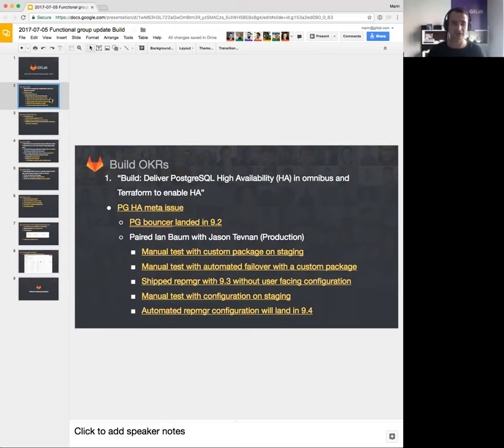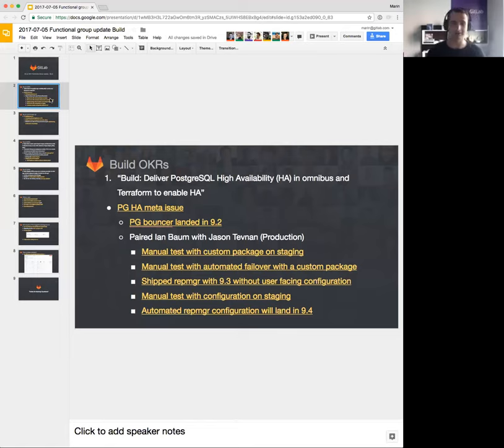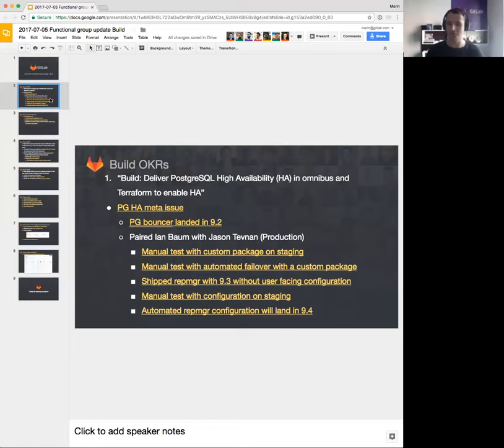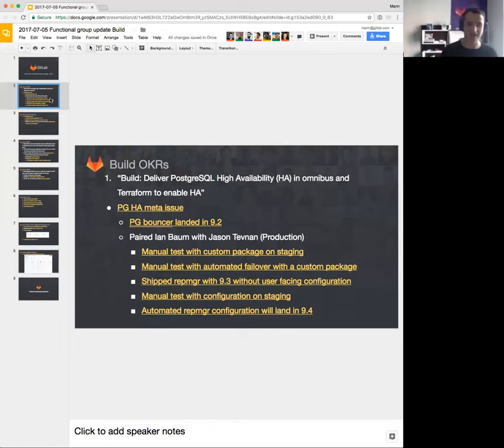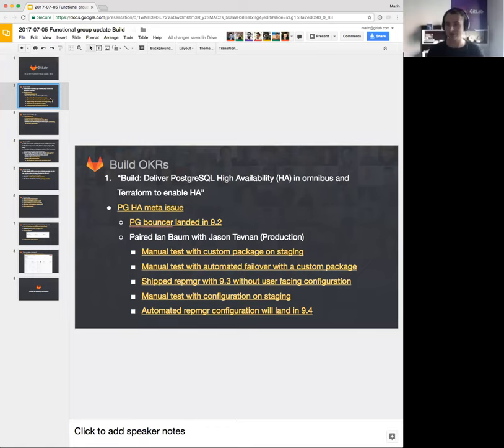So let's get started. Our first OKR for the quarter that just started is deliver PostgreSQL High Availability in Omnibus and Terraform to enable HA. Basically, we want to finally get rid of the task that Ian has been working on for months and months, where the target has been moved multiple times. Just as we were reaching out to finish everything, we started everything from scratch.